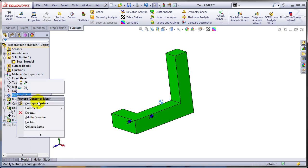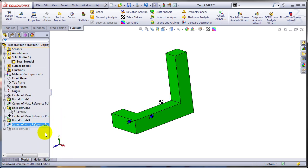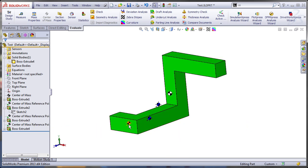So right click, create center of mass reference point. And as you can see, you can actually control this quite nicely.